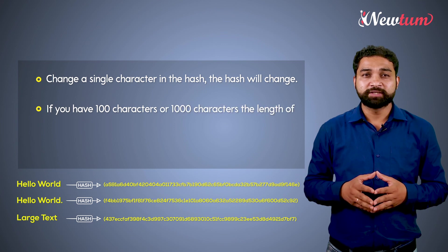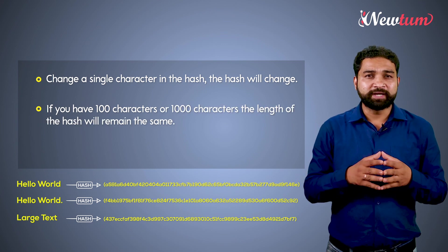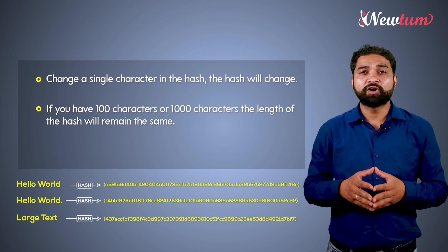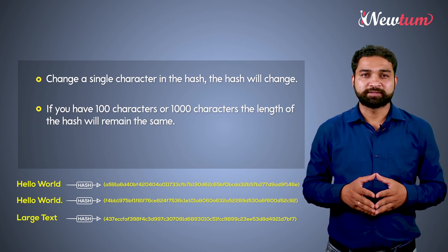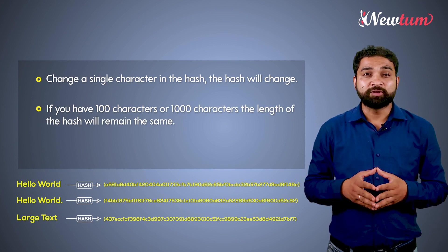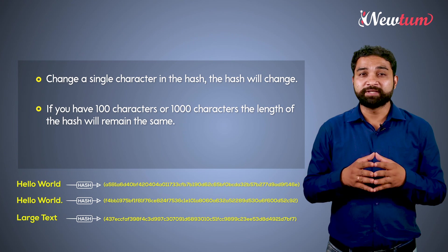Second important thing is if you have 100 characters or 1000 characters, the length of hash will remain the same.